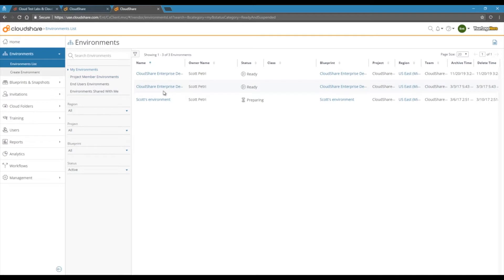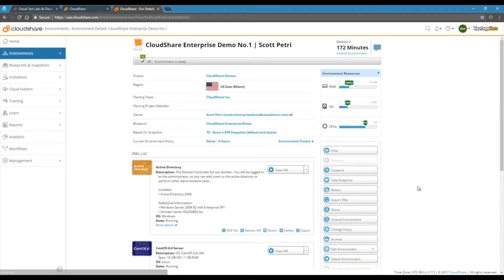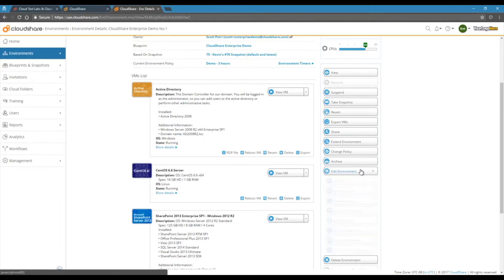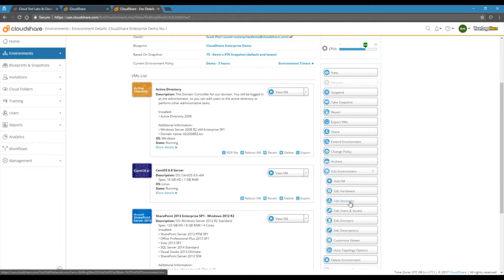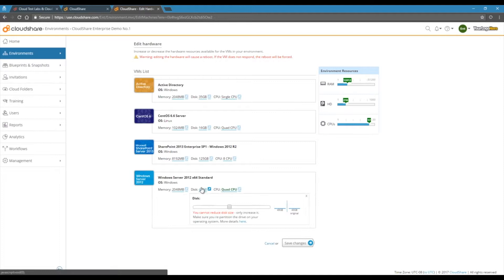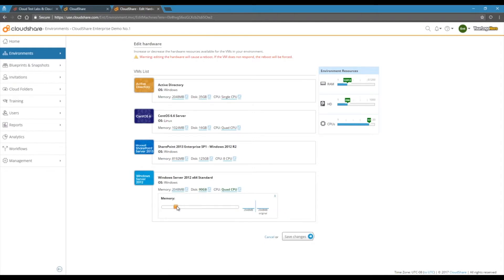There we'll be able to see some of the more advanced options for designing your environment. Once your environment is created, you have full control over the underlying hardware as well. You can add CPUs, disks, and RAM whenever you need, depending on your requirements.